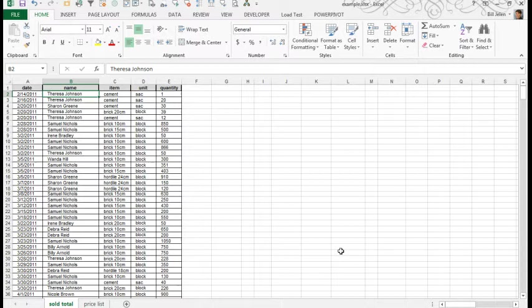Hey, welcome back to the MrExcel netcast. I'm Bill Jelen. Today's question is sent in by Tuma. Tuma has a data set that's trying to create a pivot table that will calculate total revenue, but the data is on two different sheets.